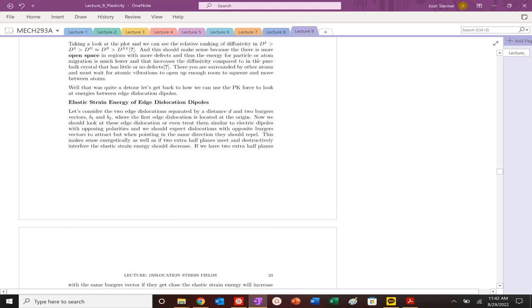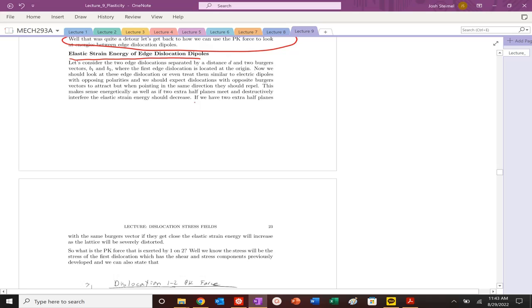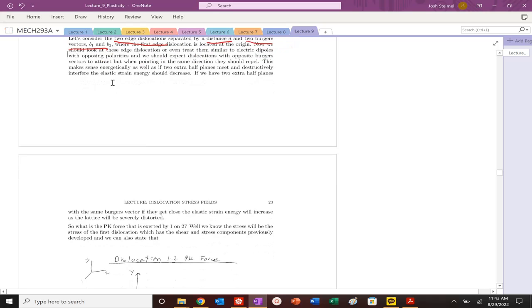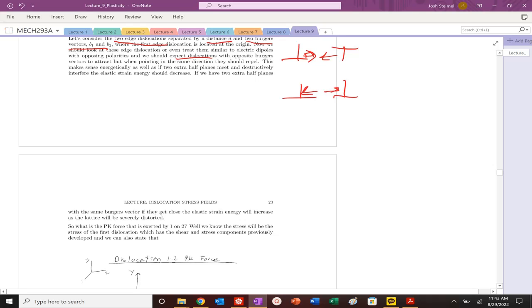Let's now start to think about elastic strain energy of edge dislocation dipoles. We took a long detour, but let's start to think about this topic.